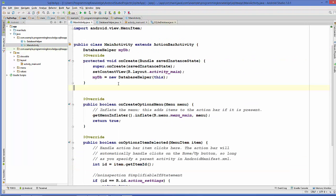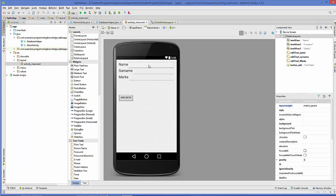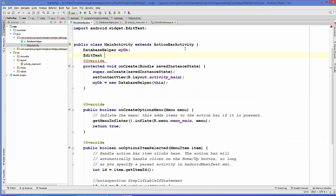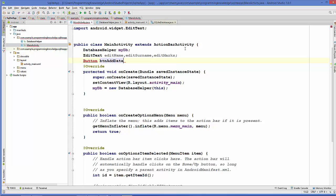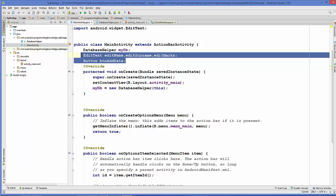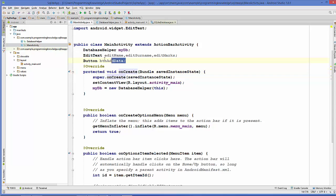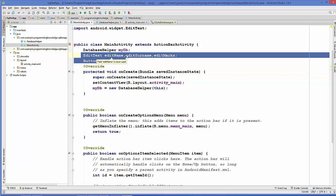Once this method is created, go to your MainActivity.java file. Here we define three EditText variables because we created three edit texts in our design, plus one variable for our button. Once these variables are declared, inside the onCreate method we are going to cast all four variables — three EditTexts and one Button.